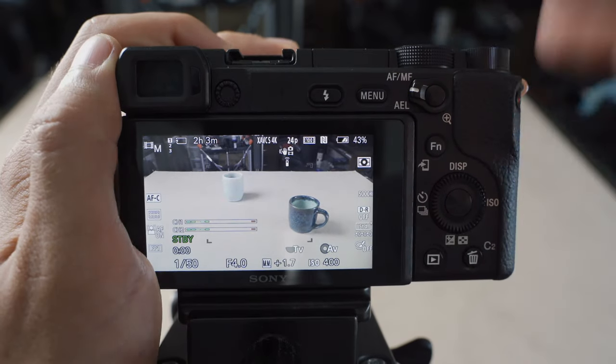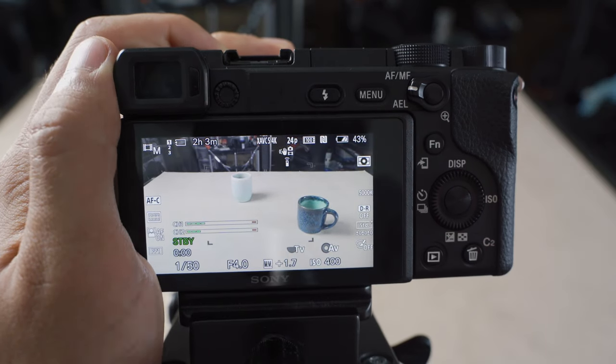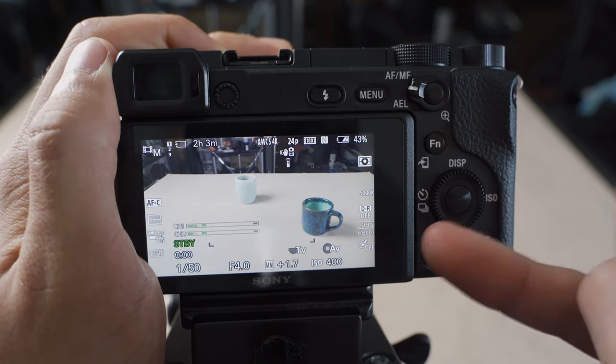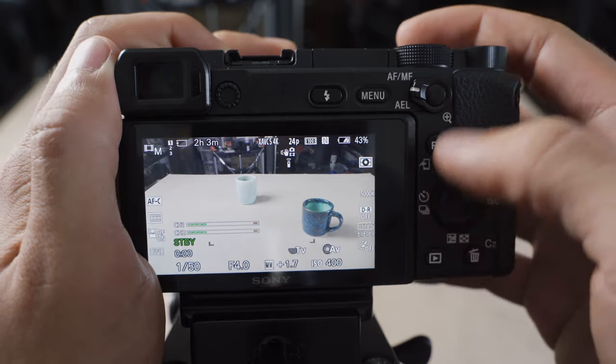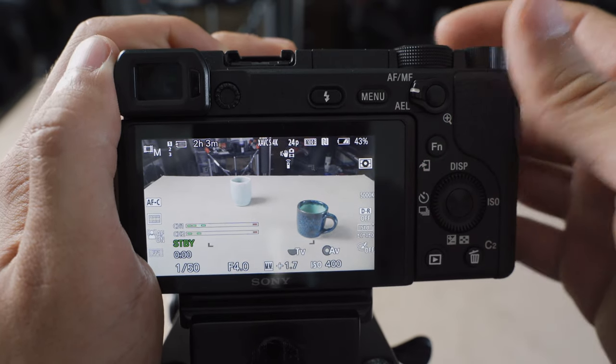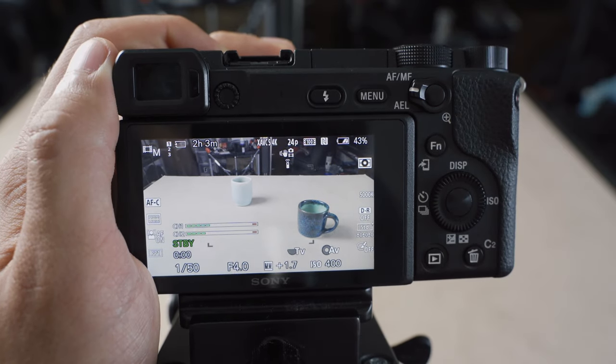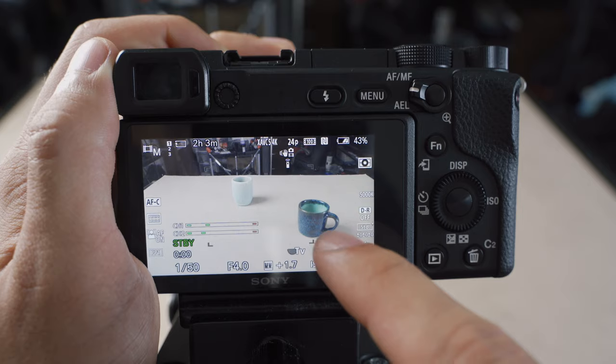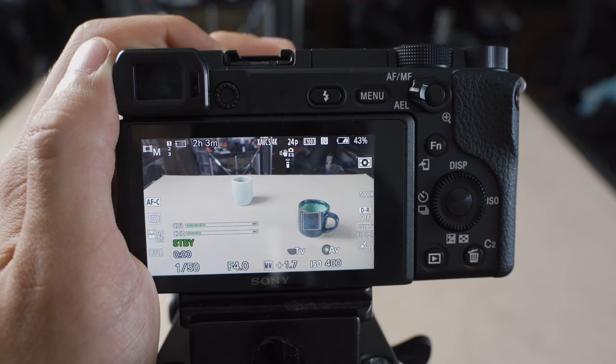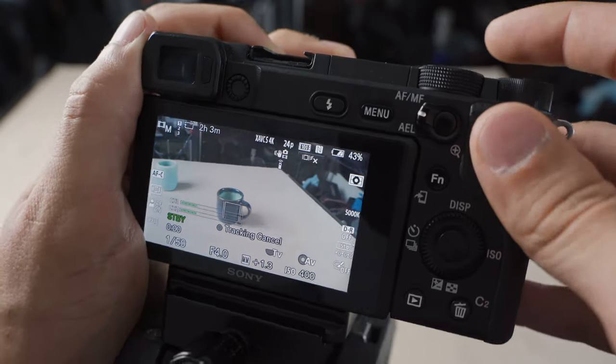In terms of autofocus modes, I typically have these cameras set up for zone AF area as well as having face detection on. And if I ever want to select something to track focus, I can just touch the screen. It's going to bring up my tracking focus.